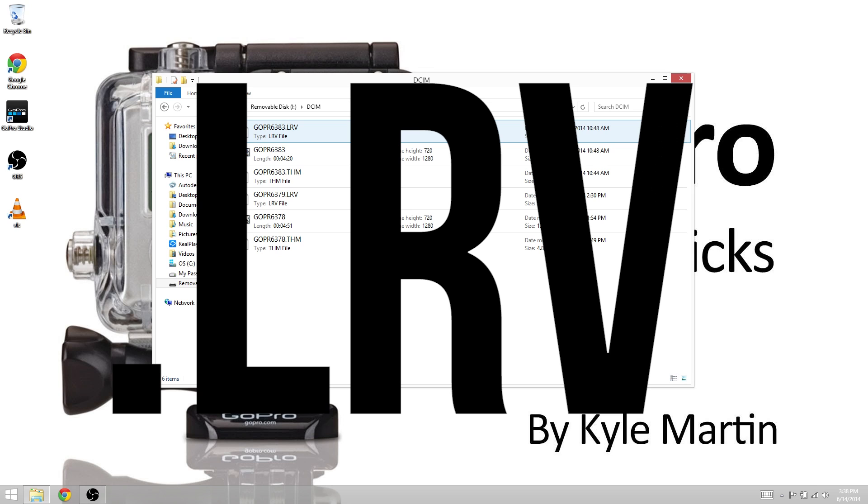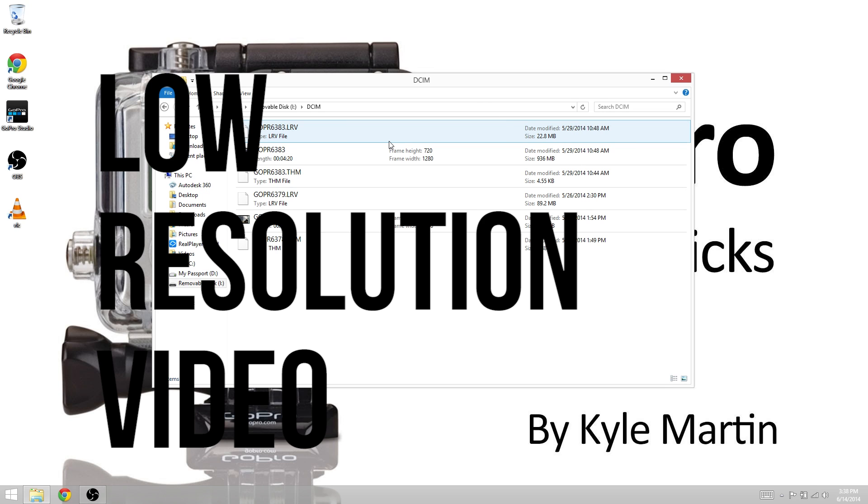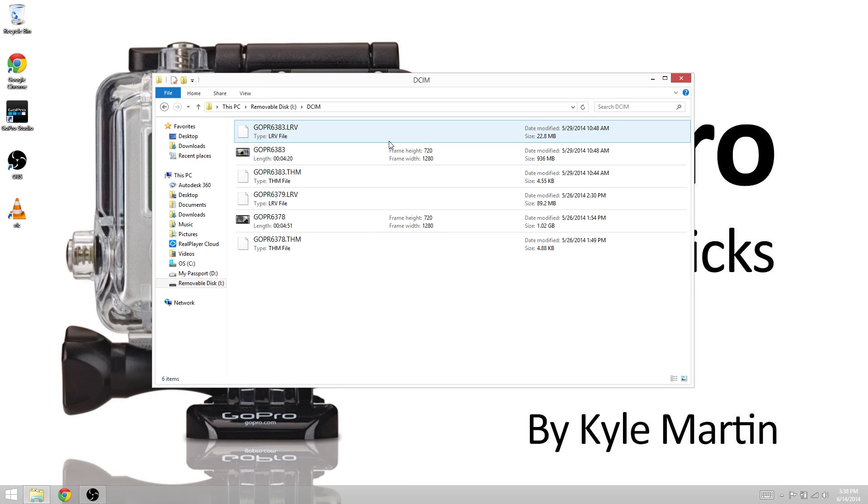The LRV file is a low resolution video file. This is the video file that's played back by the GoPro app when you play back video on your phone.